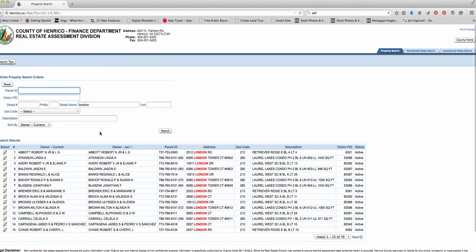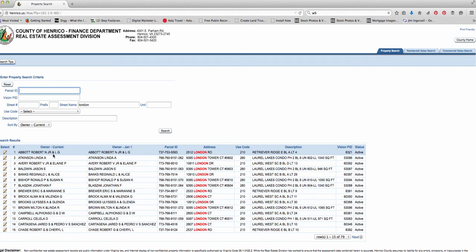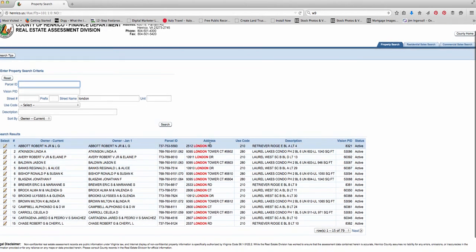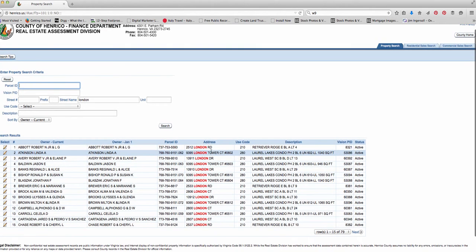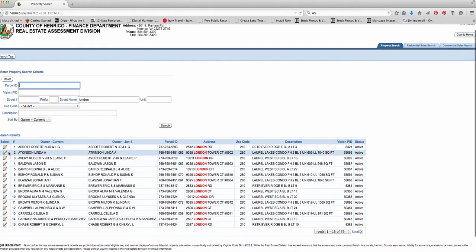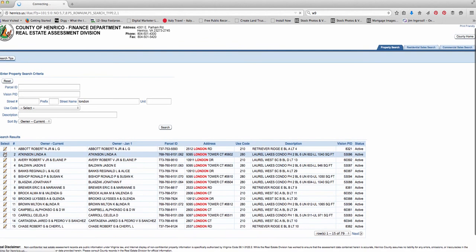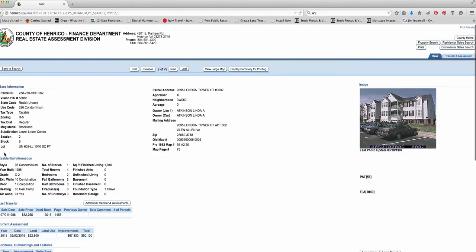So you can say London. This is every house on London Road in Henrico County. It includes London Road, London Tower Court, which is condos, London Drive. And you can pick any of these you're looking for. Let's say you're looking at this one right here. That's condos. That's fine.